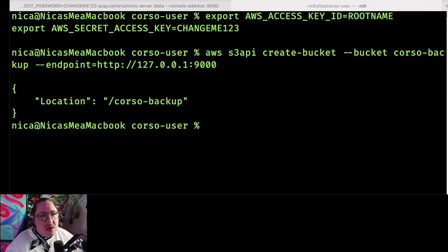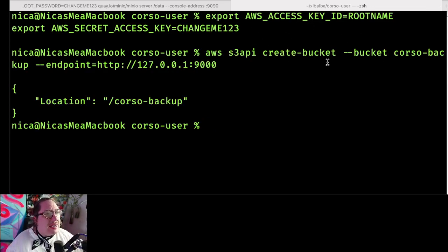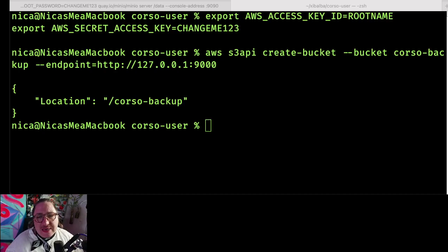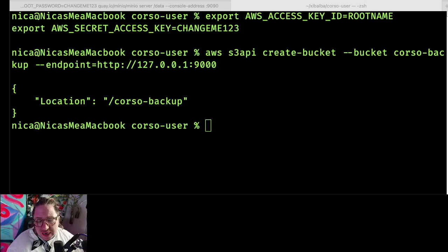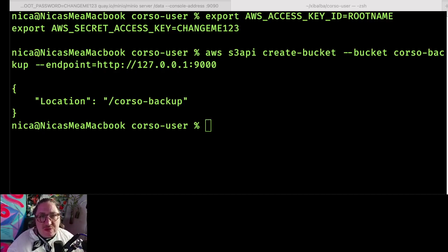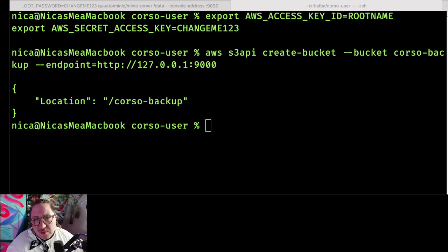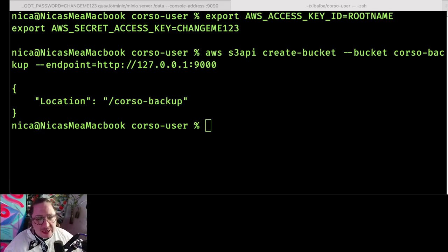Now, you saw me export the default access for that MinIO instance. What I'm not going to do on screen is export the authentication needed for the Microsoft side. It has to reach your Microsoft 365 data, so I've already exported the secret and access key for the Microsoft side separately.